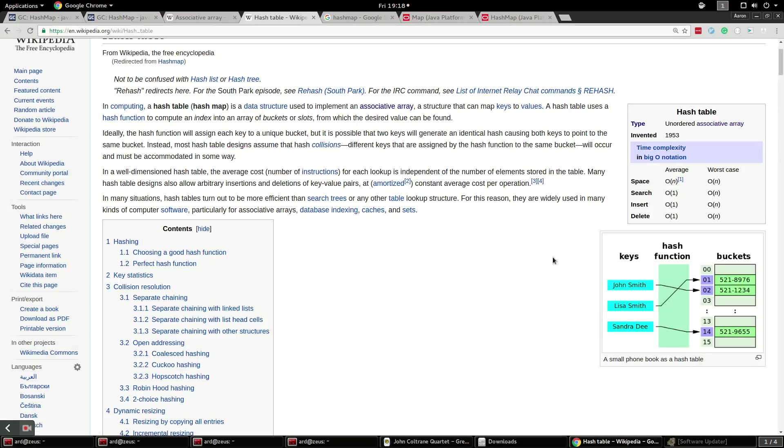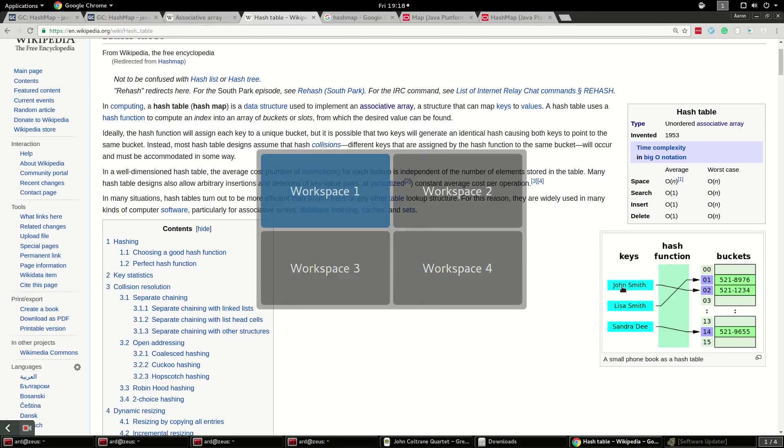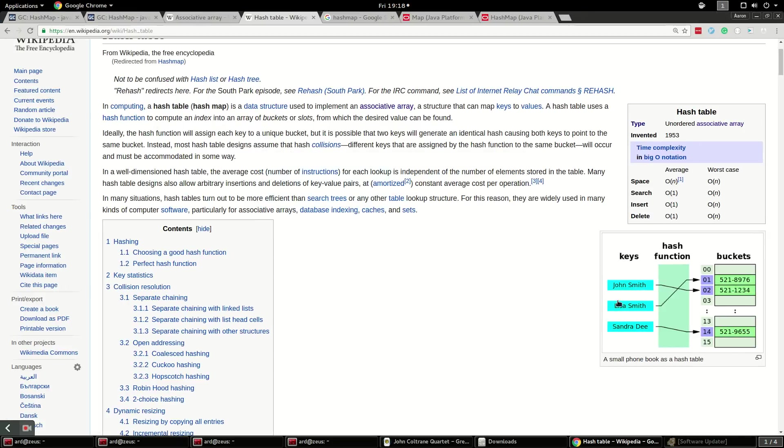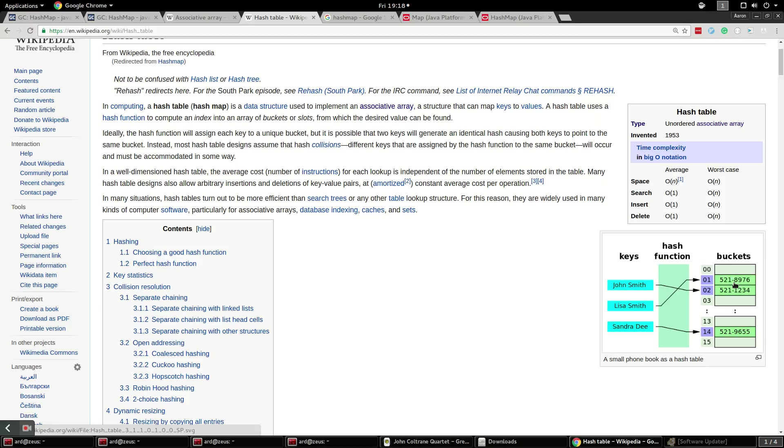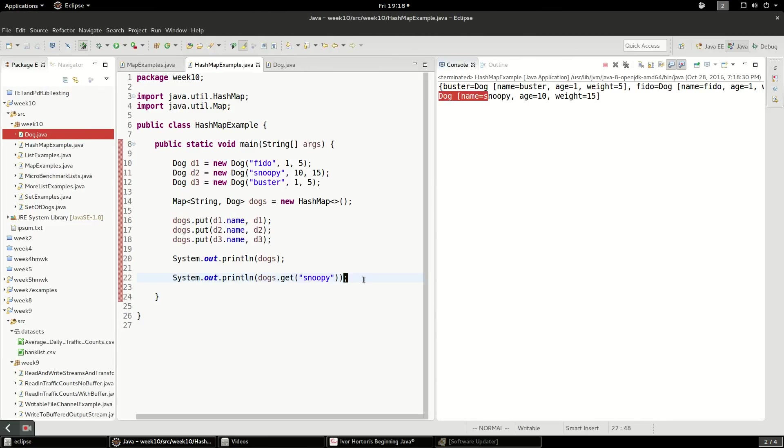So, again, looking back at this, we've got the key, ours is Snoopy, or sorry, it's going to be Fido, Snoopy, and Buster. We're going to throw it through a hash function, and then it's going to go to a value with a bucket with the actual value of the dog in there. And you can see the lookups, if you know the name of the dog, the lookups very fast.